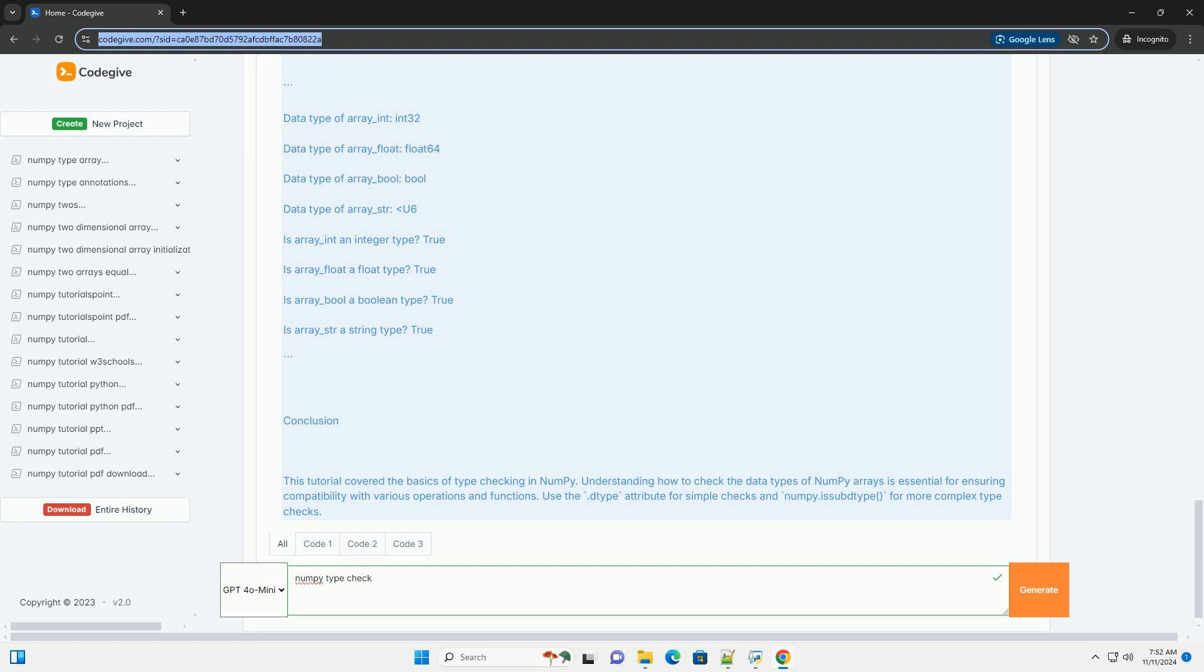Output: When you run the above code, you should see output similar to this.